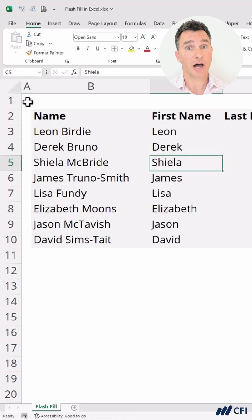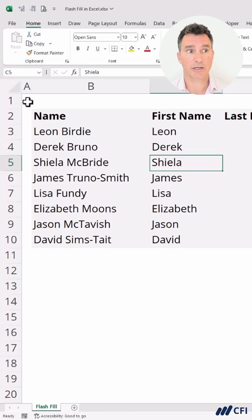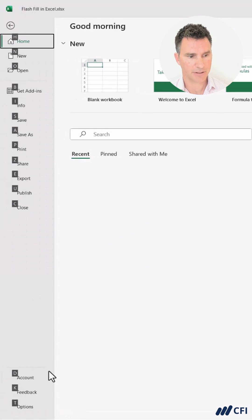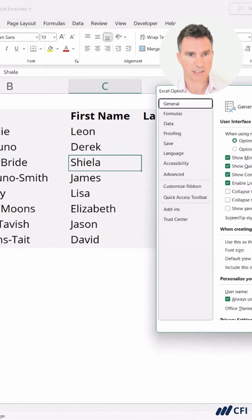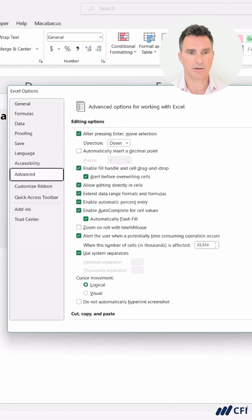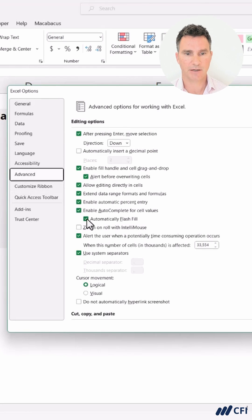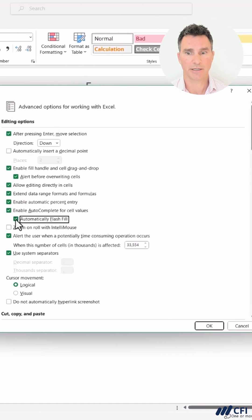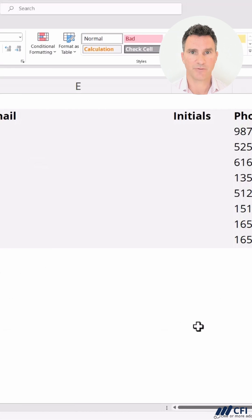Now, if Flash Fill didn't automatically come up, let's check your Excel settings. We're going to click on File — Alt+F for File — and at the bottom, T for Options. This dialog box comes up. Let's use the arrows to go down to Advanced Settings, and it's this setting right here — 'Automatically Flash Fill' — that you want to have checked on. Let's click OK and proceed forward.